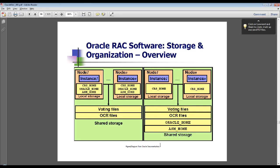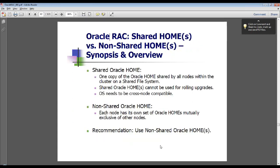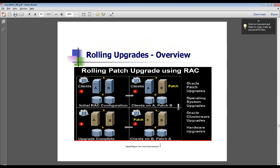An overview of storage and organization within Oracle RAC covers the various types of files that comprise the Oracle RAC infrastructure. The general recommendation for using a non-shared Oracle home over a shared Oracle home is that a non-shared Oracle home allows you to do rolling upgrades, which means you can upgrade one instance at a time while your cluster keeps running and clients keep getting serviced.